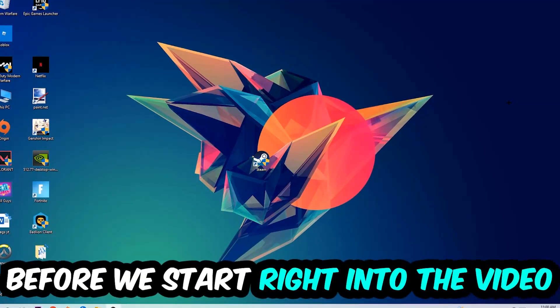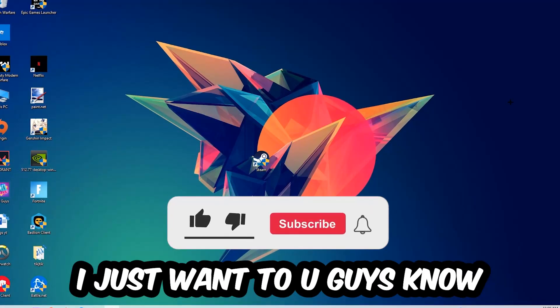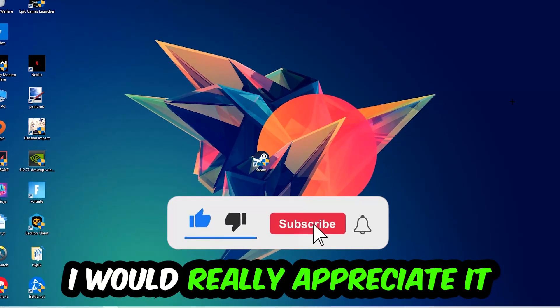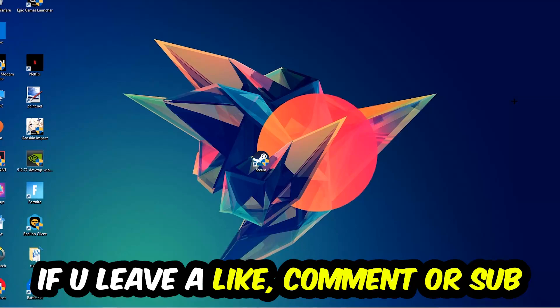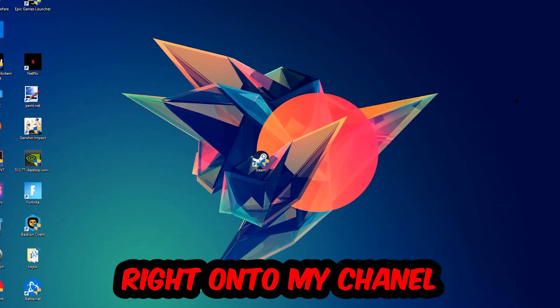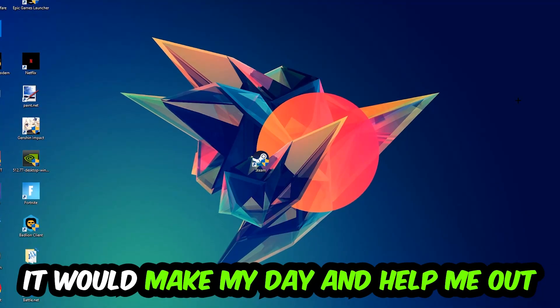Before we start with the video, I just want to let you guys know that I would really appreciate it if you would leave a like, a comment, or a subscription on my YouTube channel. It would really make my day and help me out as a little YouTuber as I am.